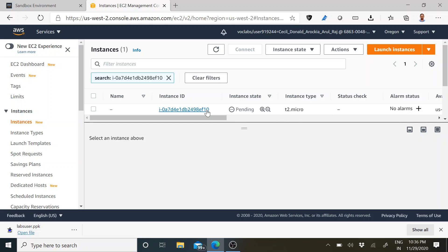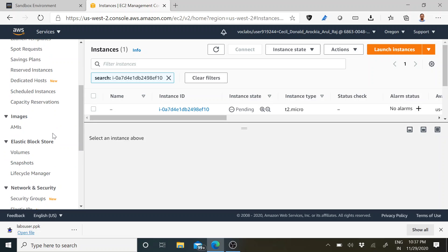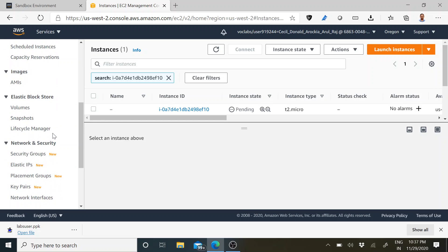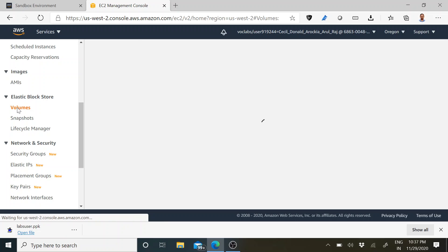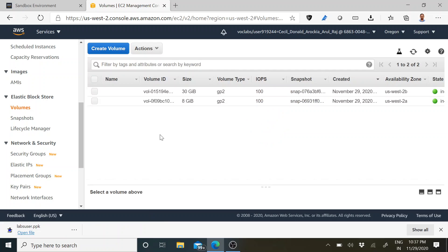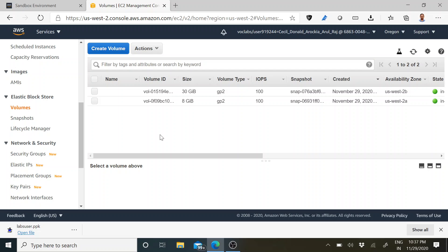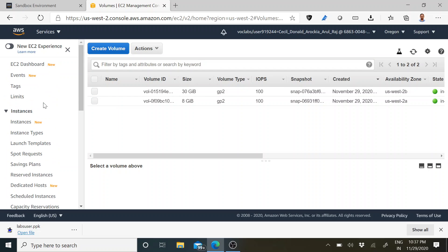Let the instance get launched. After that, go to the left side panel where you have something called Elastic Block Store. In that, you will have an option called Volumes — just click that. Now you can see this is the default volume that was created for that particular instance. Here we are going to attach a particular volume.